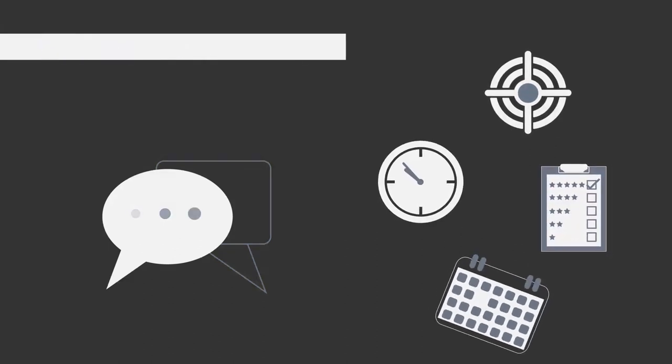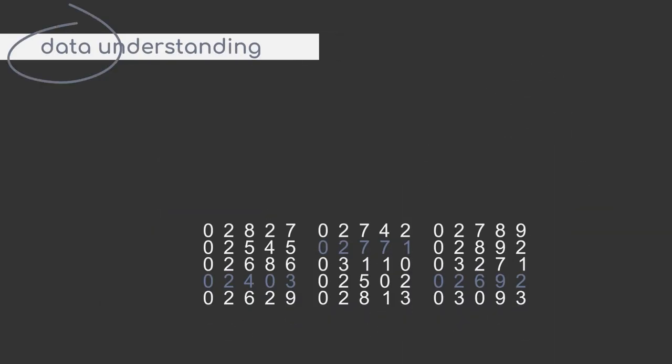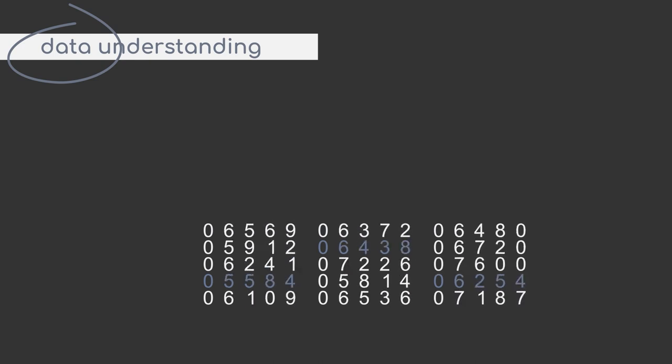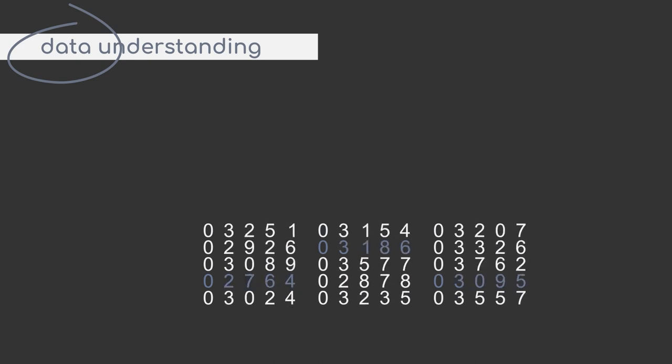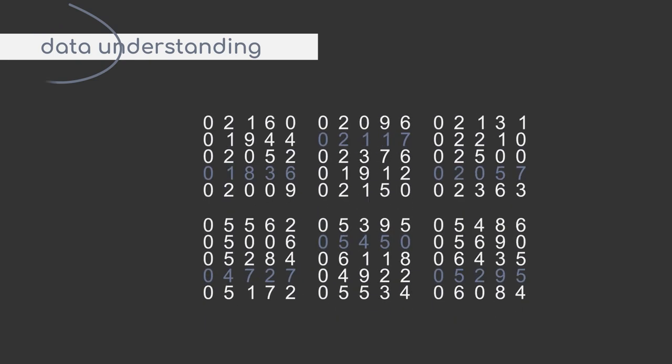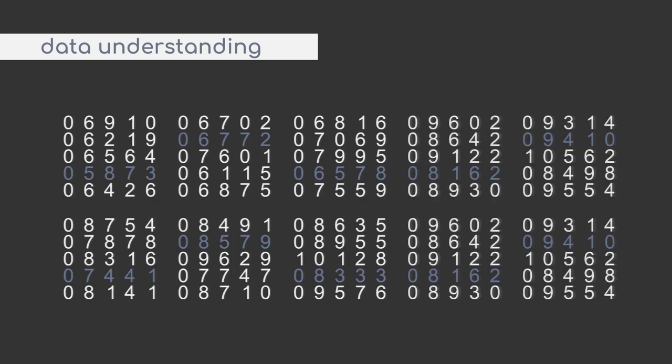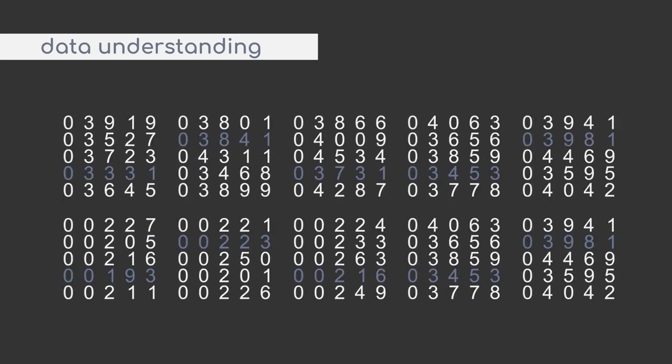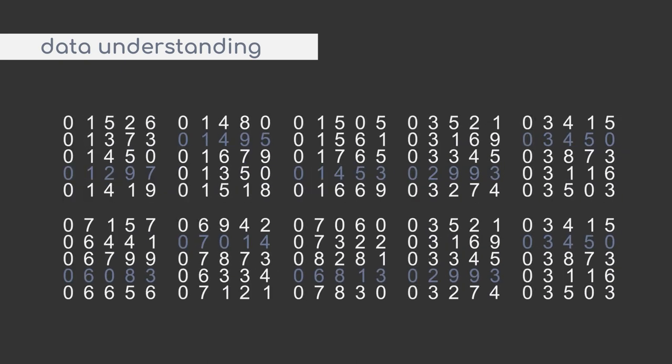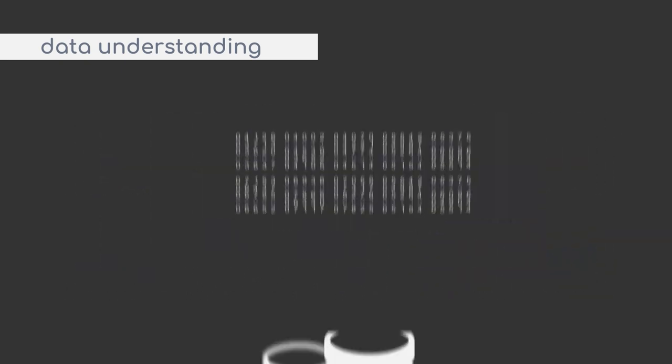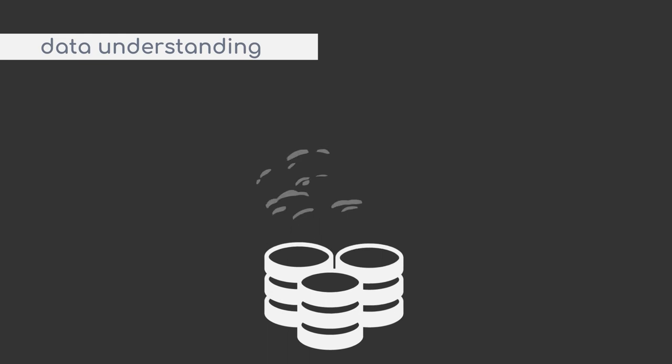Next we have the phase of data understanding. As the name suggests, this is all about getting a good understanding of your data. This does not only include the quality of your data and details from an explorative analysis, but especially also what data is available. You will also need to collect all data that you want to use in the project.